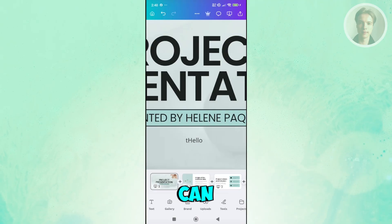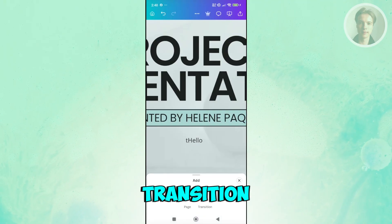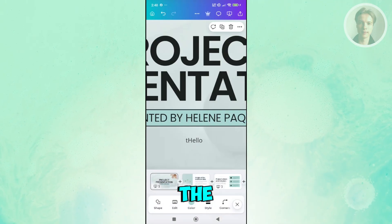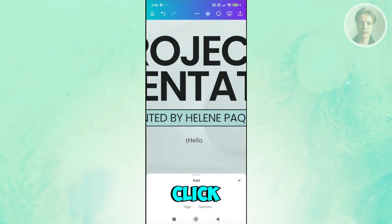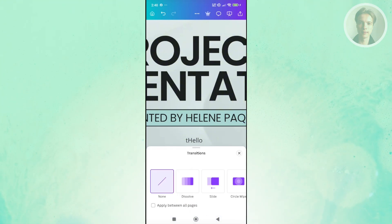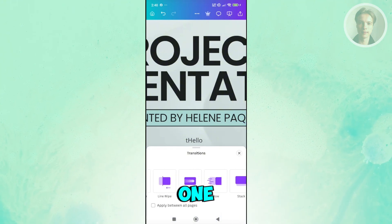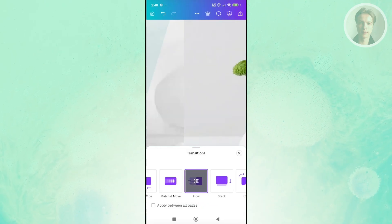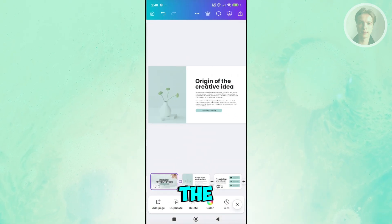Now in here, you can add your transitions as well by clicking on the plus button in between the pages. For example, this one, let's click on transition. Maybe I want to use one that says flow. So that's a sample of the transition.